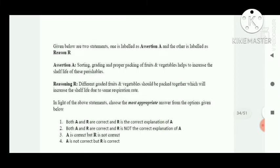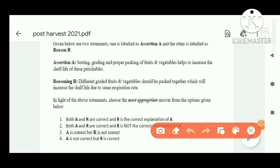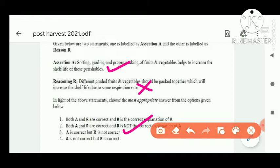Next assertion-reasoning question: Assertion — sorting, grading, and proper packaging of fruit and vegetables helps in increasing the shelf life of perishables. This statement is true. Reasoning — different graded fruits and vegetables should be packed together, which will increase the shelf life due to same respiration rate. This reasoning is incorrect. So assertion is correct but reasoning is not correct — option C is correct.